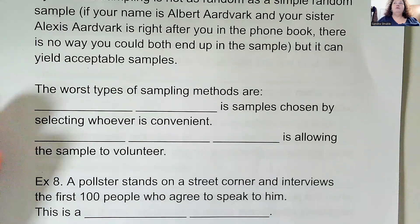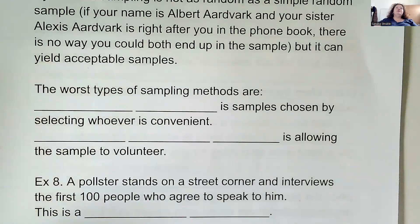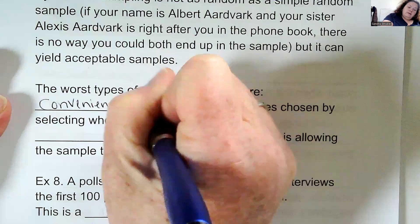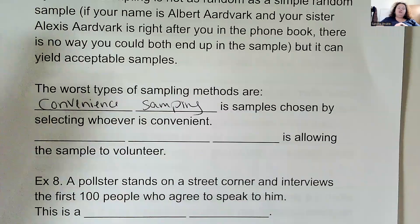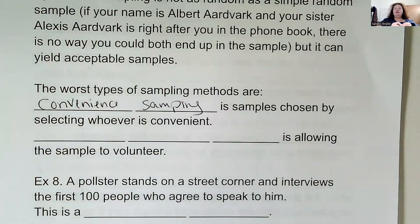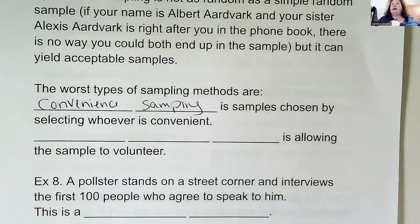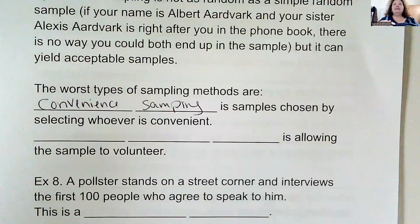The worst types of sampling methods include convenience sampling and voluntary response sampling. Convenience sampling is when a sample is chosen by selecting whoever is most convenient. For example, if I asked each of you to go get 10 signatures, the first thing you'd do is turn to the person behind you, beside you, in front of you — that's convenient, easy access, you're not going out of your way.